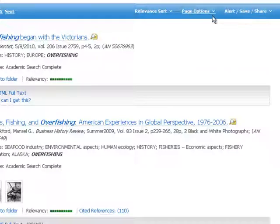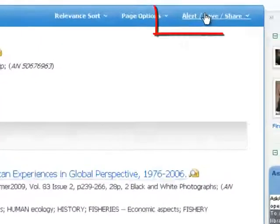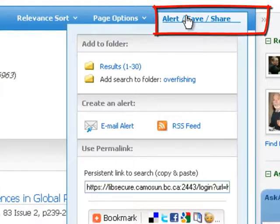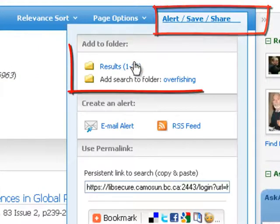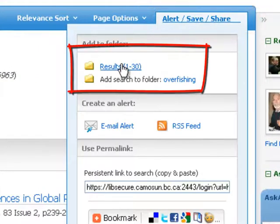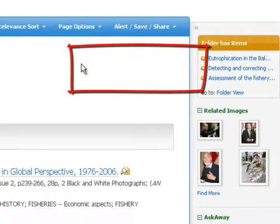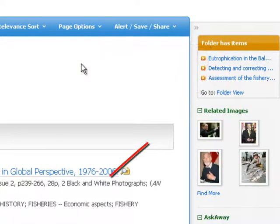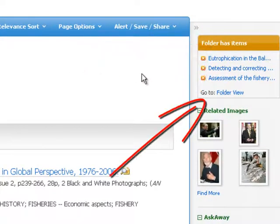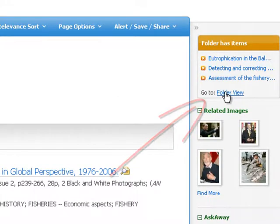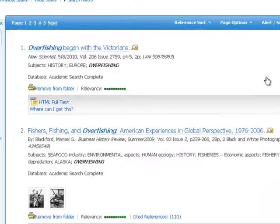We want to save them, so we click on save. There are all the results, 1 to 30, so we click on that to save them. Now we can go to the folder view. The folder is where they're all stored, and this is what lets us handle all or only some of the articles.